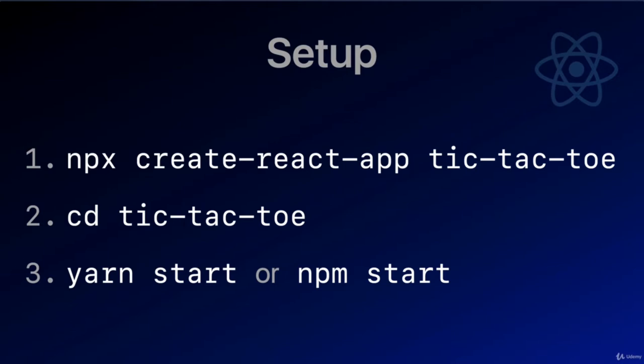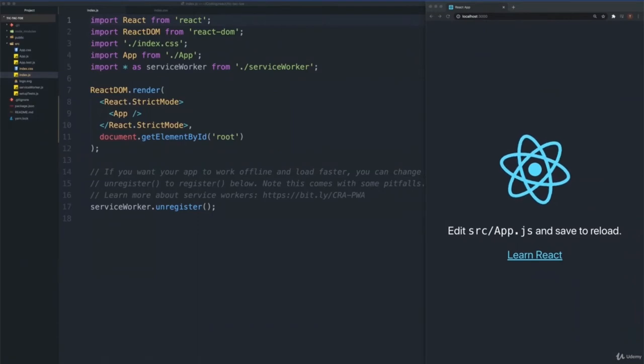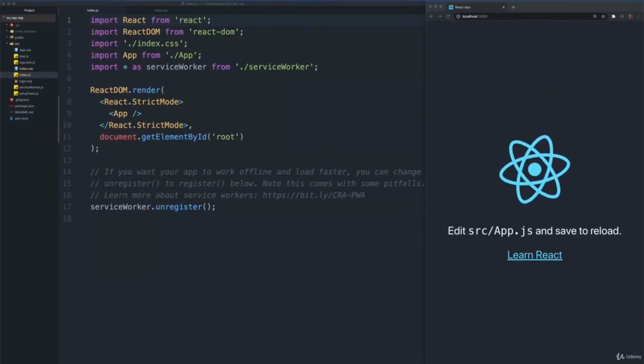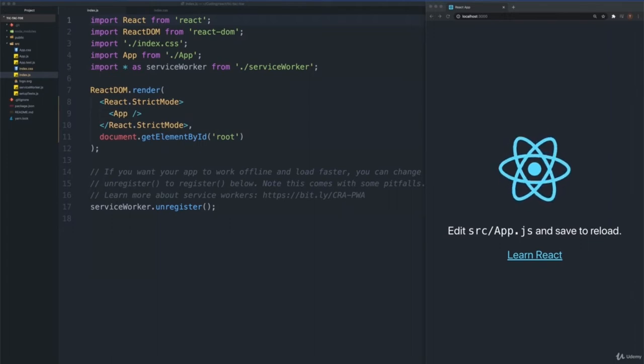To run the app, type yarn start or npm start, if that is your preferred task runner. The app will open in your default browser at localhost 3000. Also, open the current folder in your preferred code editor. We will be using Atom. We have completed the setup, and we have our code editor, Atom, on the left of our screen, and a Chrome browser window on the right of our screen.